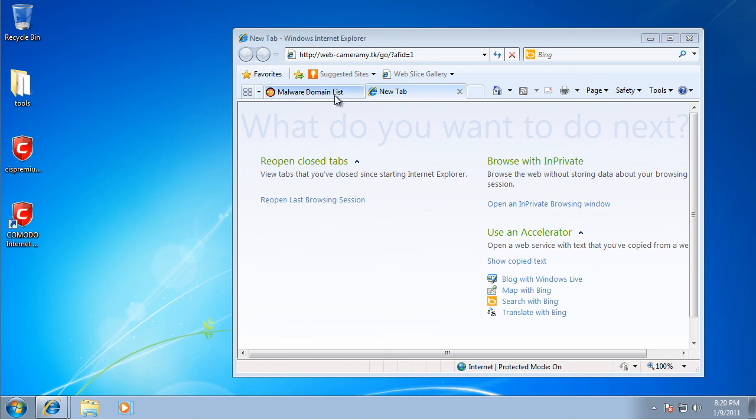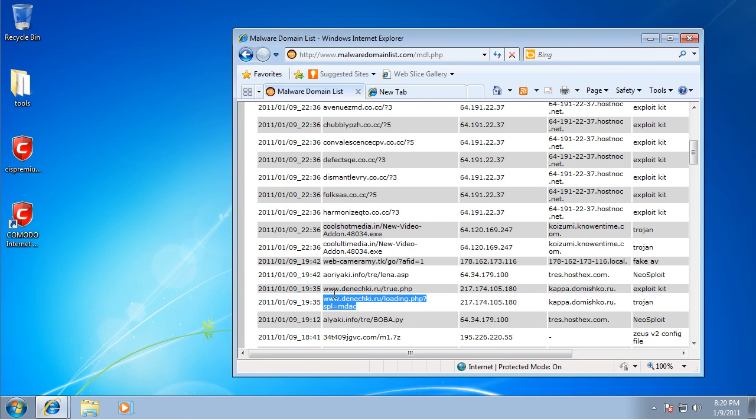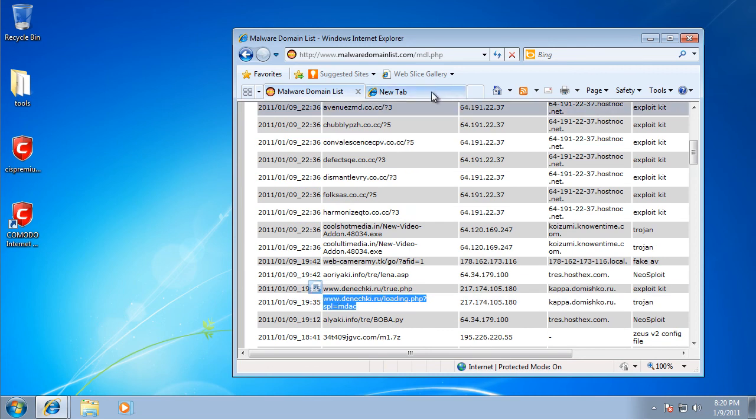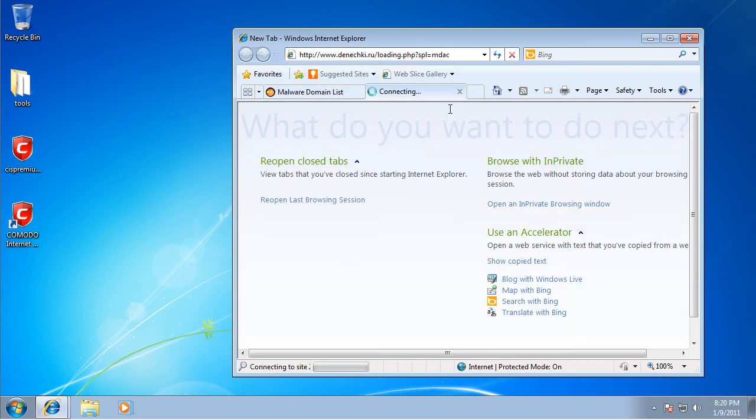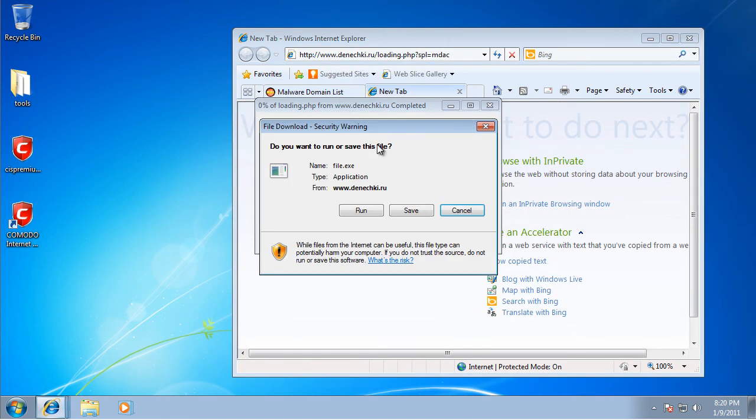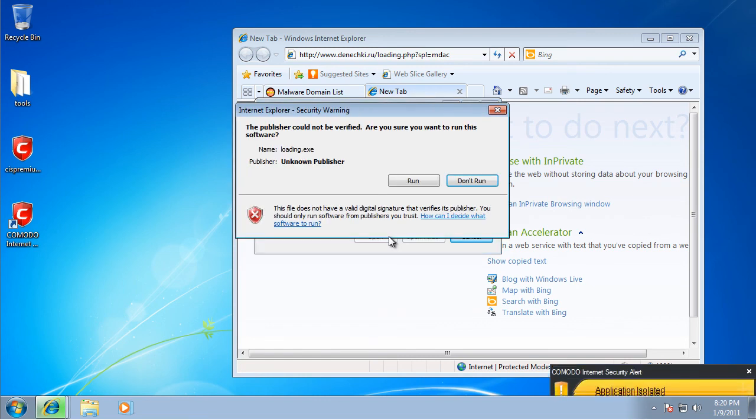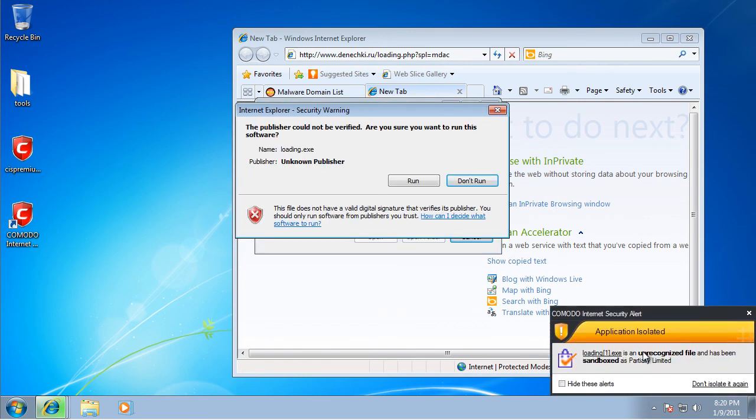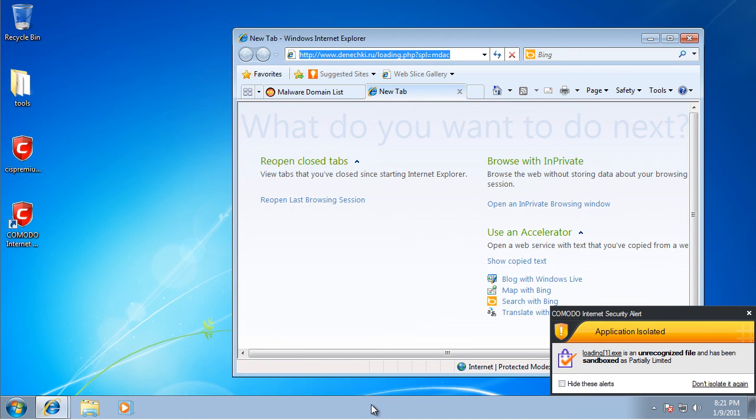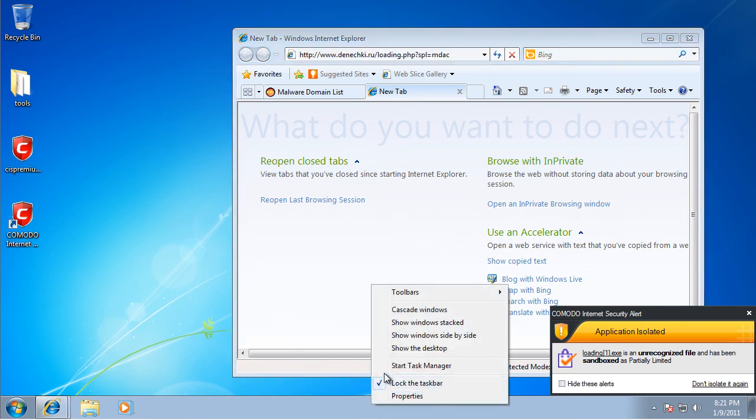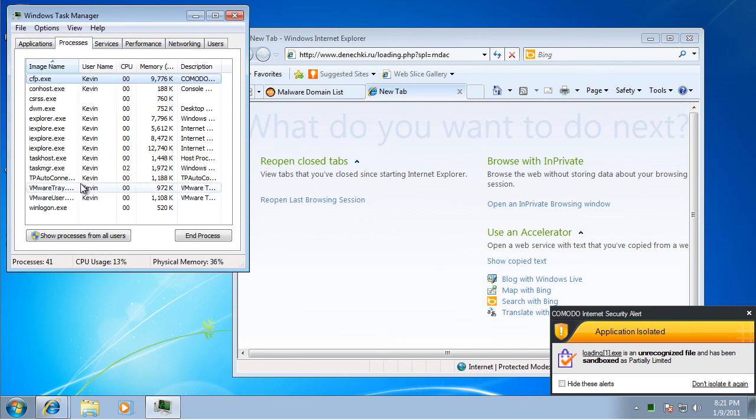And yeah, so that one's blocked. This one is in the sandbox also. A sandbox is basically a different part of your PC which cannot access your actual PC.